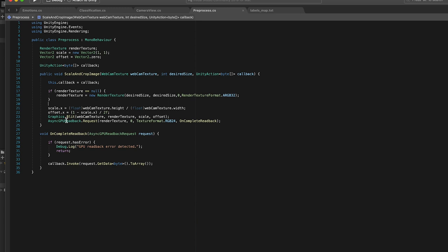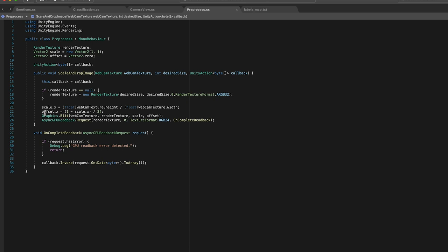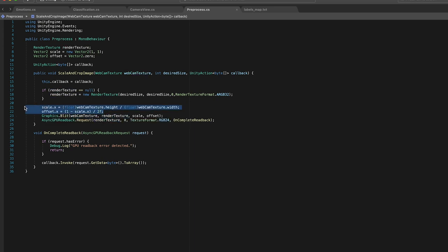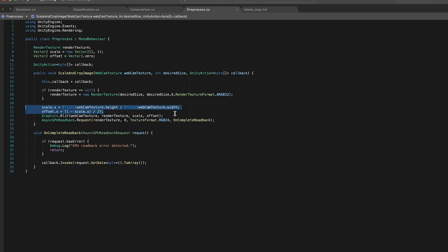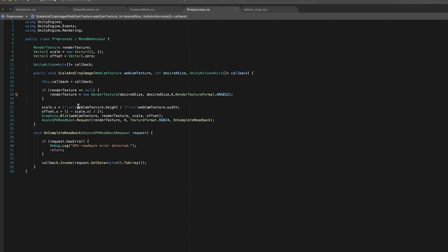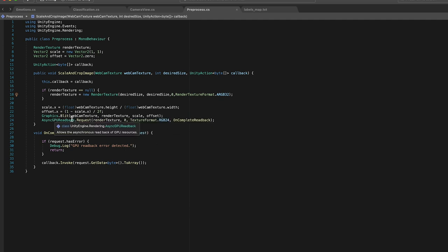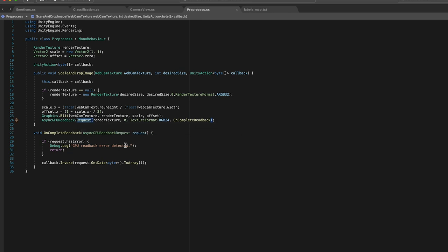So what's come out since then is this async GPU readback request. So here what we can do is a Graphics.Blit from the webcam texture to a render texture. But we can give the render texture a scale and offset that will handle the cropping of the image. And then when we create the render texture we can just give it a desired size, which in our case is 224 by 224, and then the downsizing will occur when we do this Graphics.Blit as well. And then we do this async GPU readback request which, when this is complete, this gives us the pixels of the image which we can then deal with according to the specifications of our model.